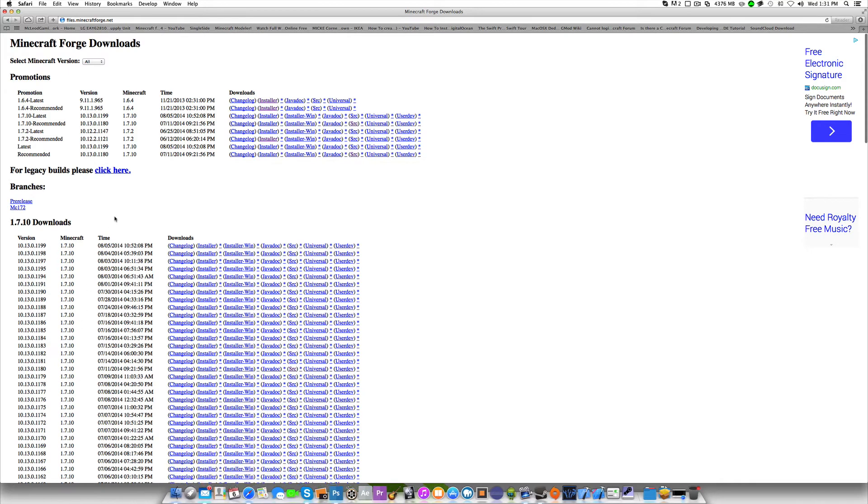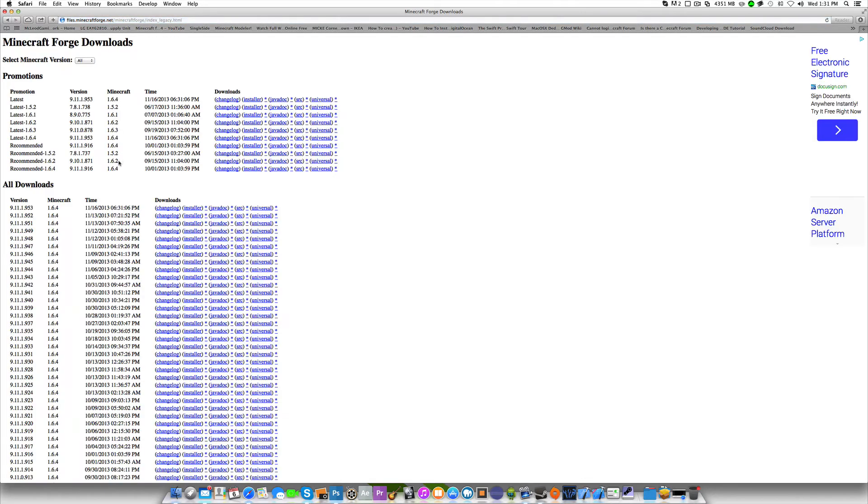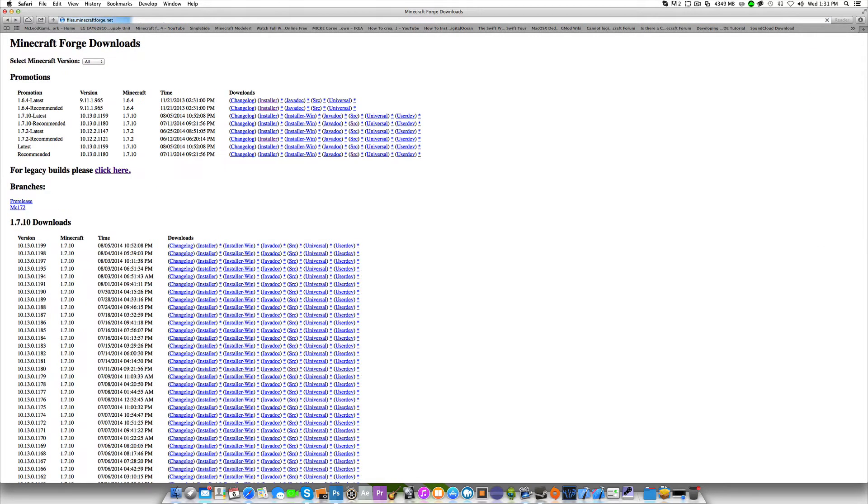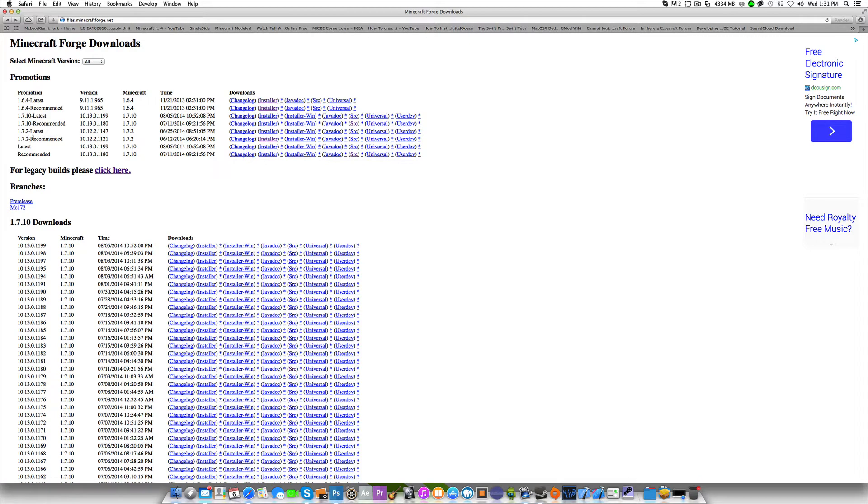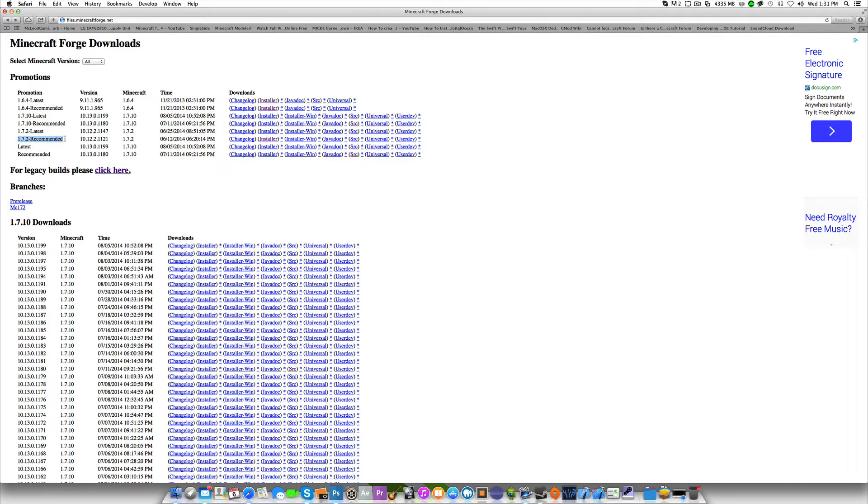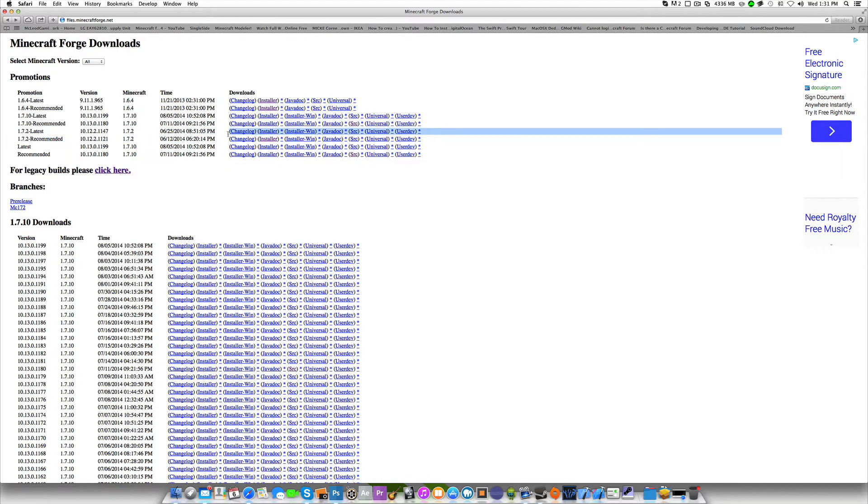We're not going to be doing the latest build for 1.7.10. We're going to be doing the recommended build for 1.7.2, which is going to be this right here, which is build 1121.